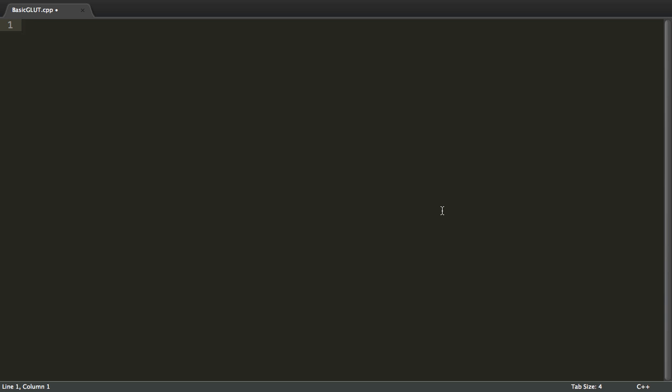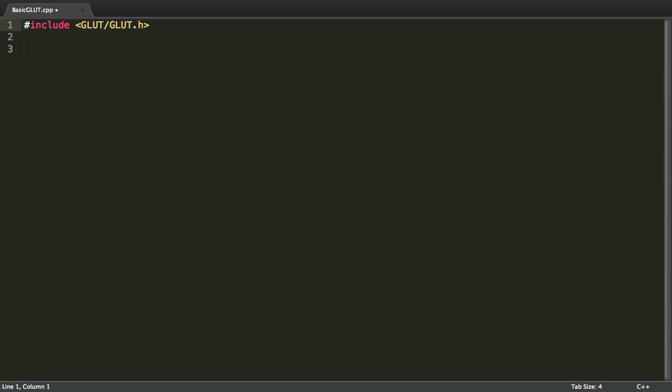So let's start with the imports. Since we're on a Macintosh platform we want to include GLUT/GLUT.h. If we were on Windows or Linux we would have to get separate DLLs and include GL/GLUT.h.